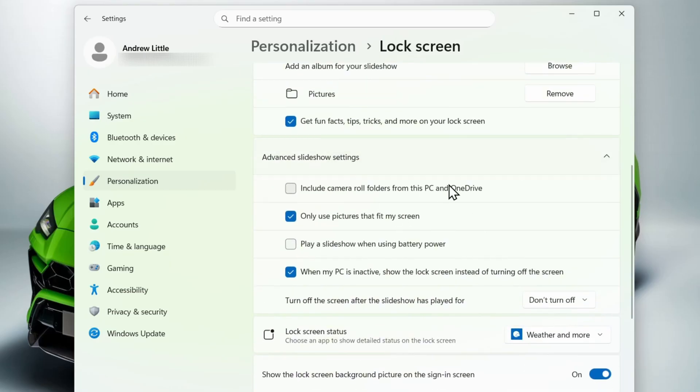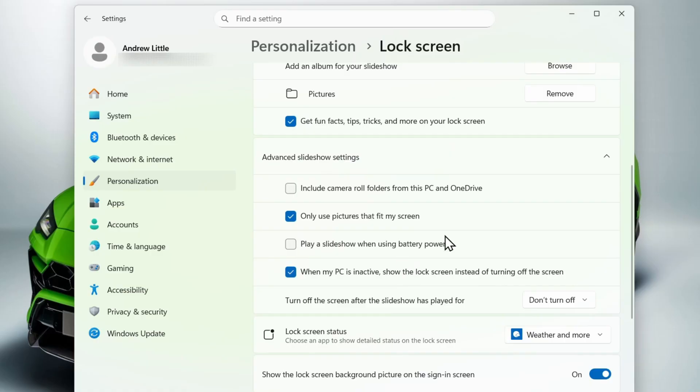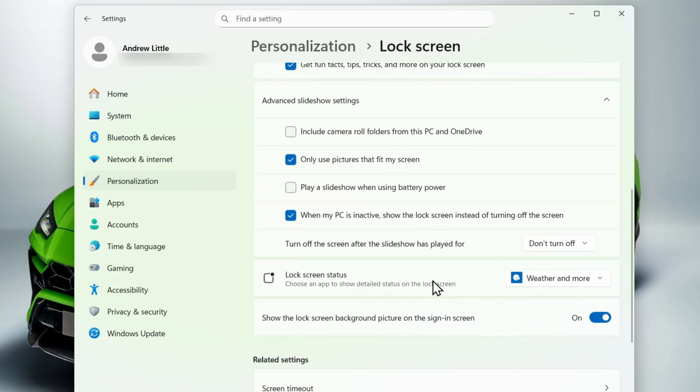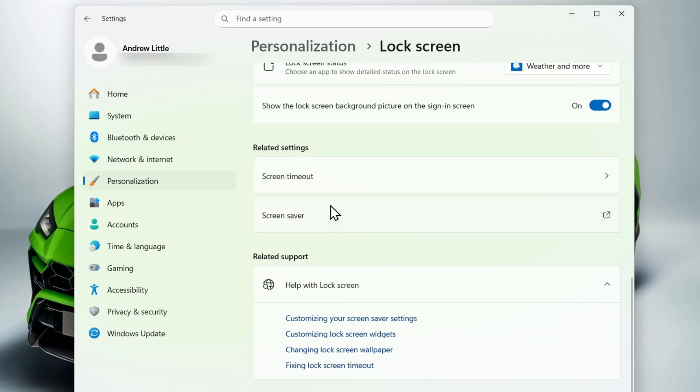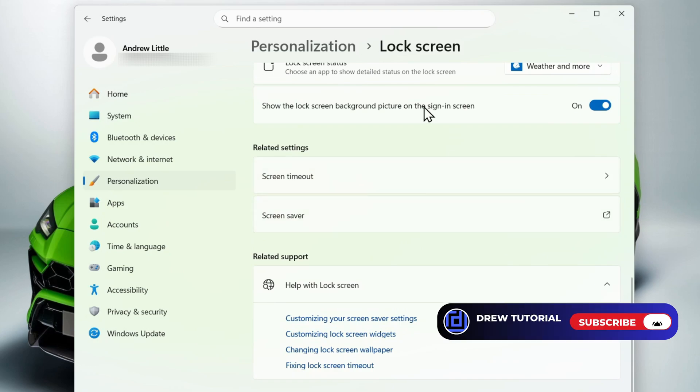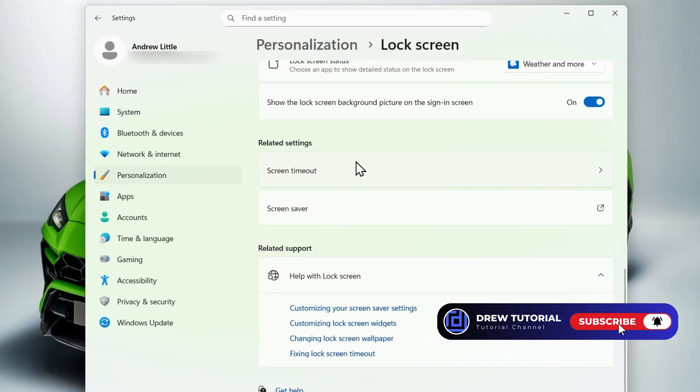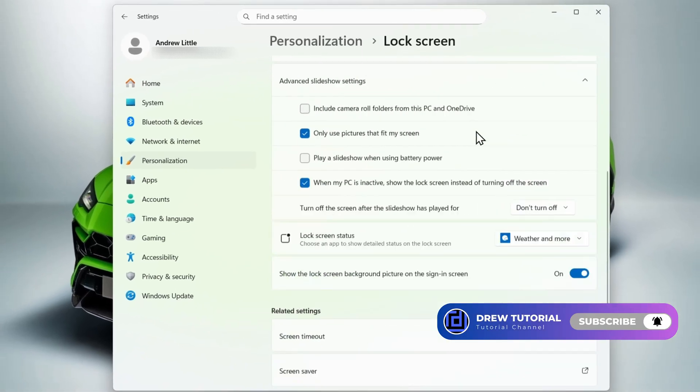You can also scroll down and see more options here for the slideshow. As you can see here, you have a few more options that you can select from. So I recommend playing around with these and making it as best as possible for yourself. That's pretty much all there is to it guys. Very easy and very simple.